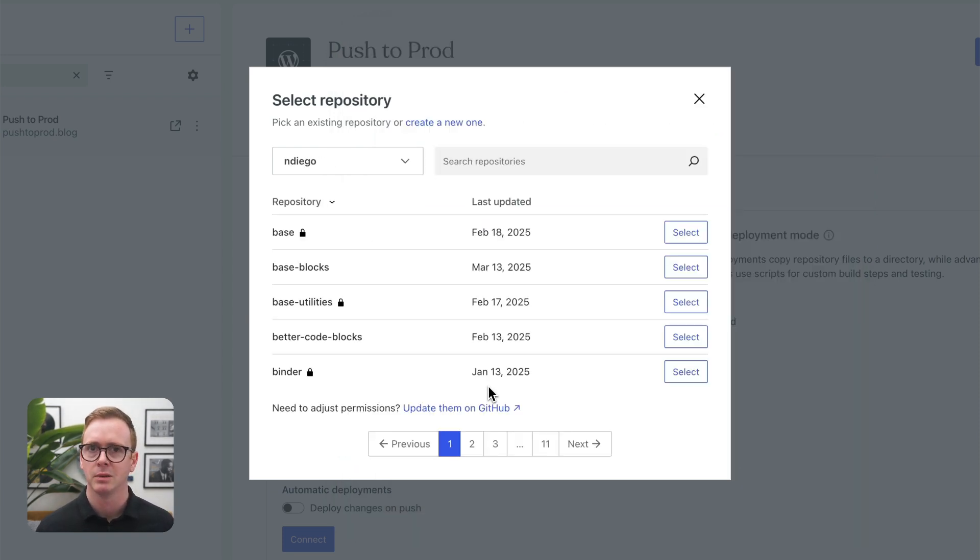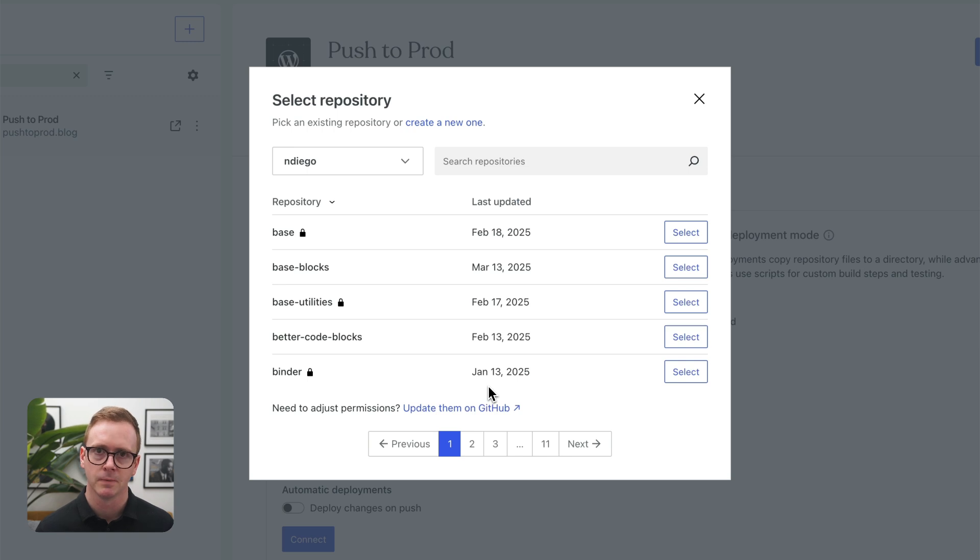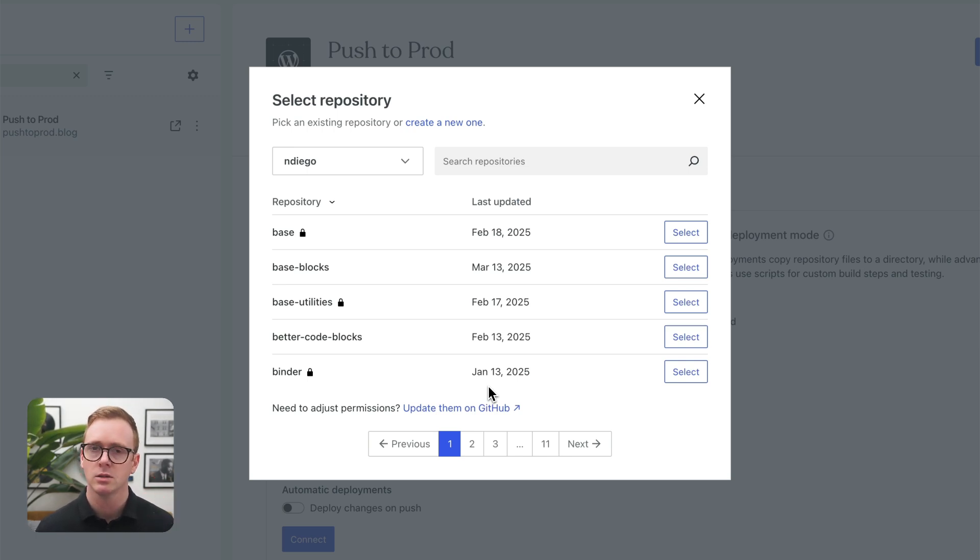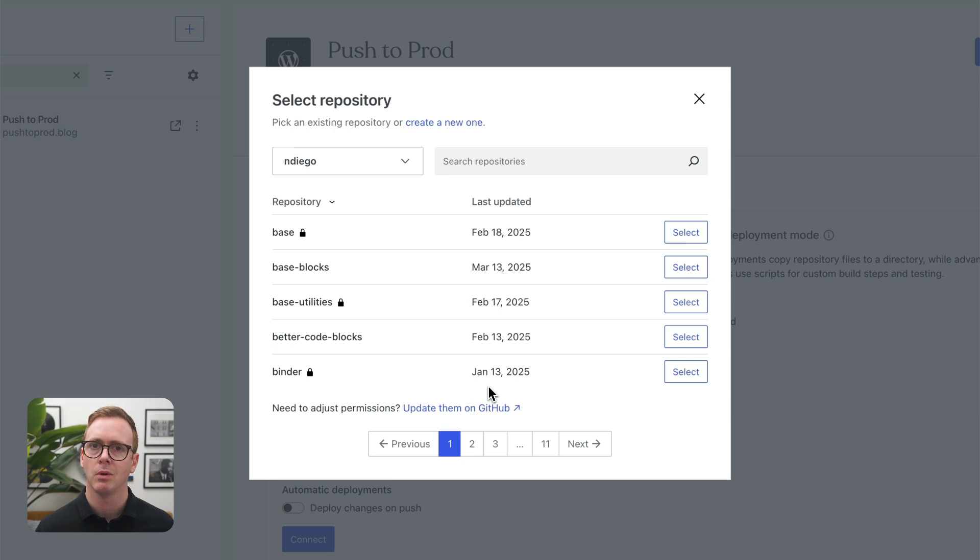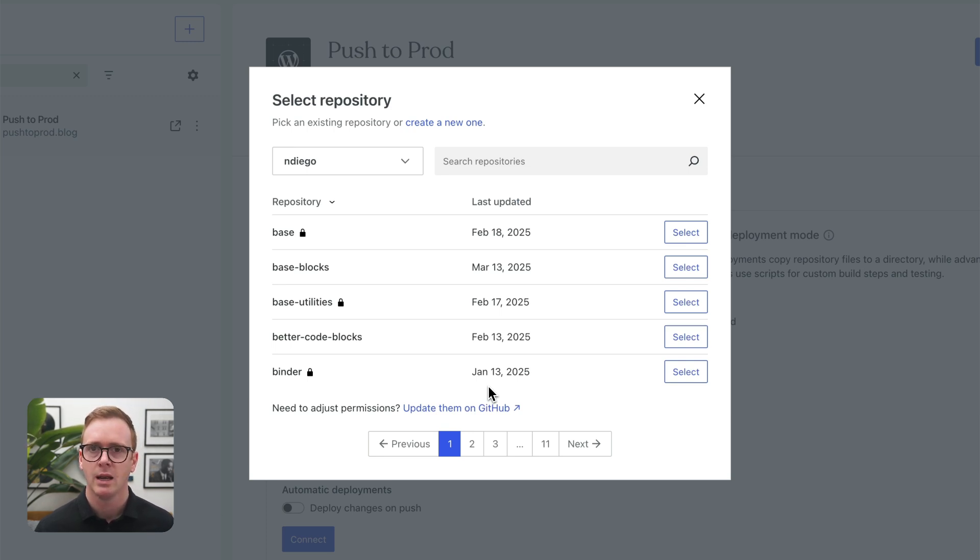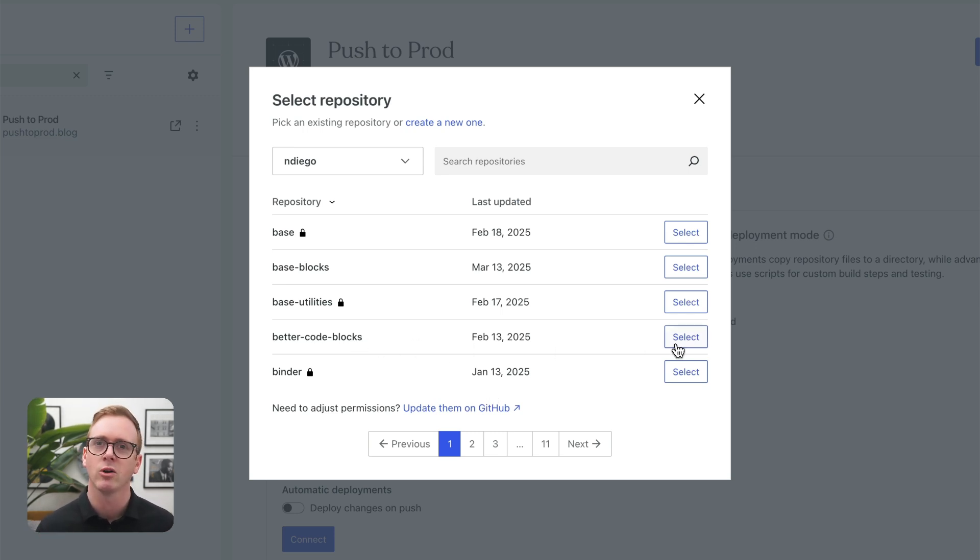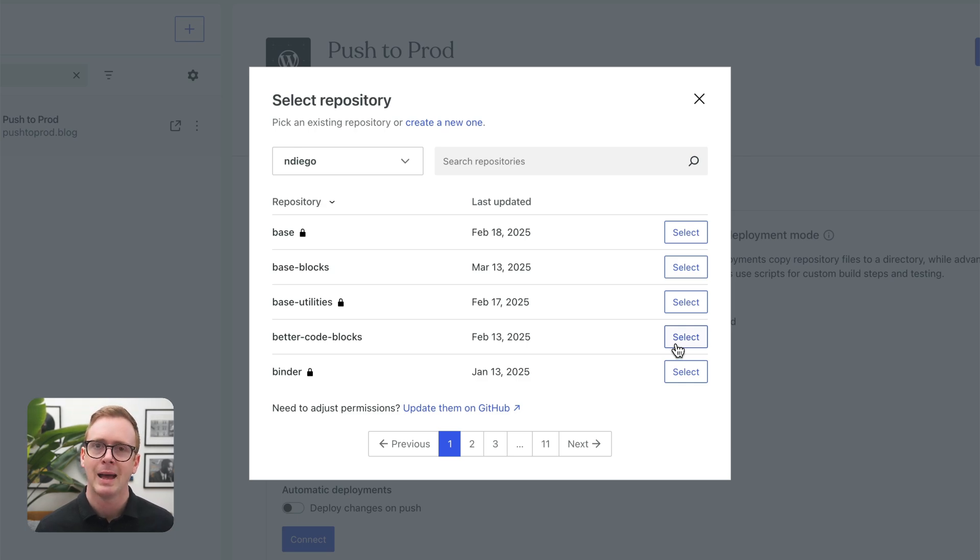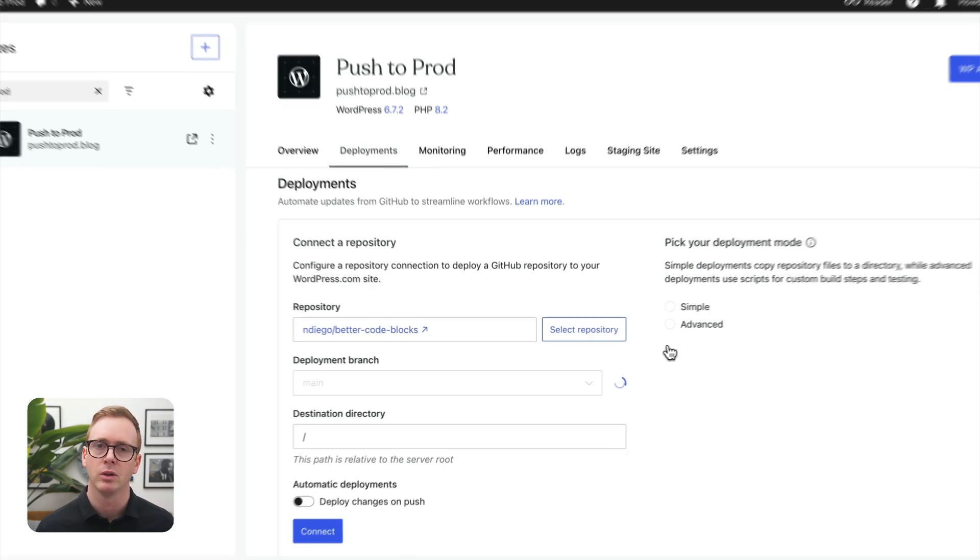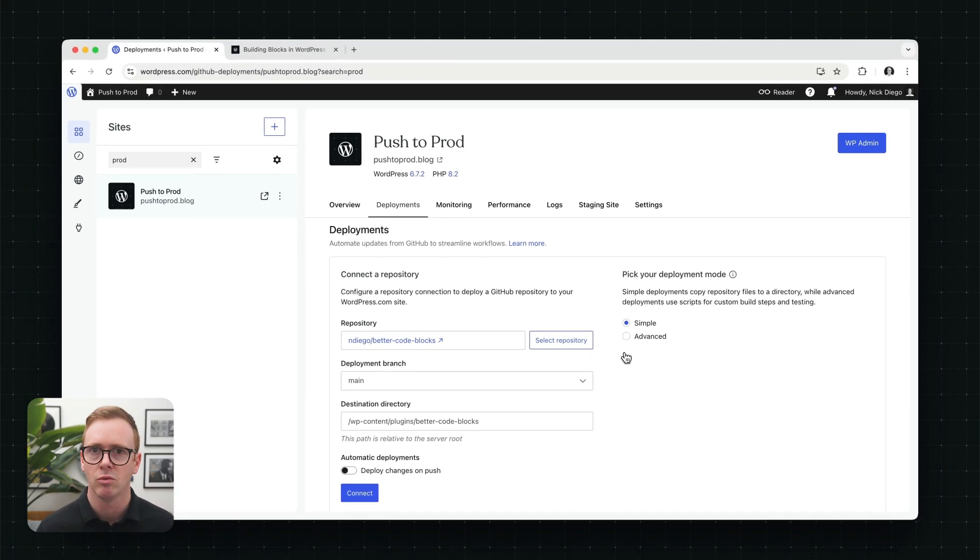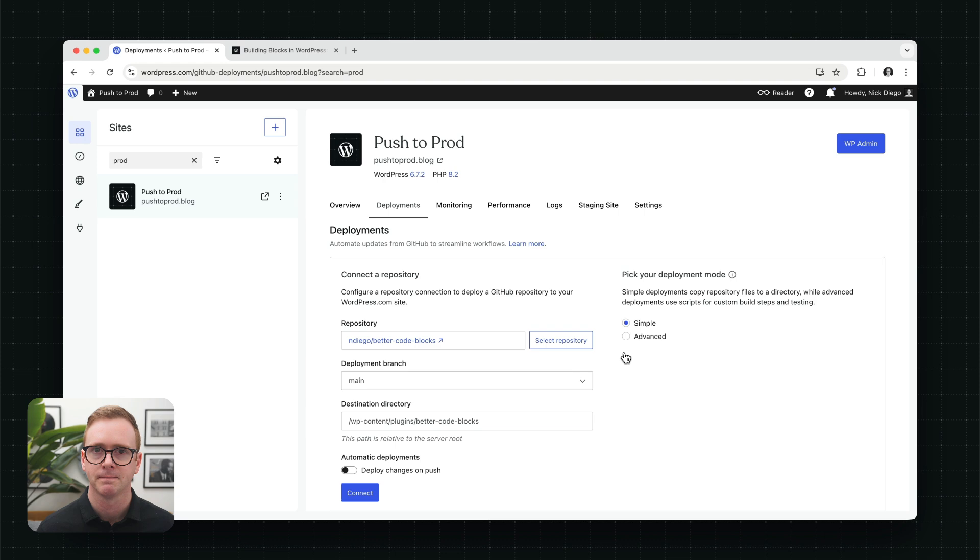Once that's complete, all my repositories are going to show up in the modal. And you'll notice here that there are ones with lock icons. Those are your private repositories. So you can deploy both public and private repos. Now, the one in question that I want to use for this demo is better code blocks, because I want to make the code blocks look better. So we are going to select that and click select, and that will then pull it into the main screen.